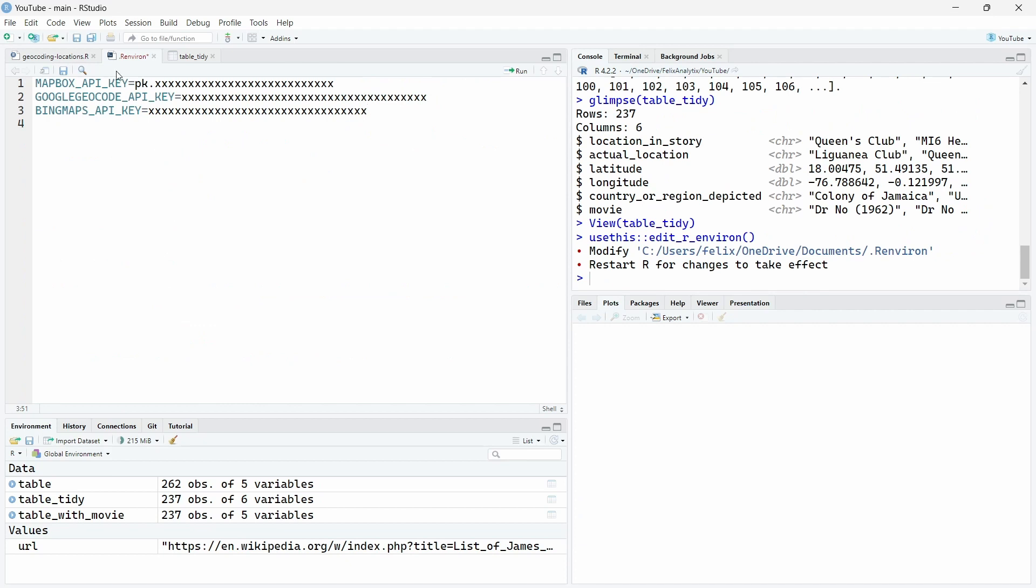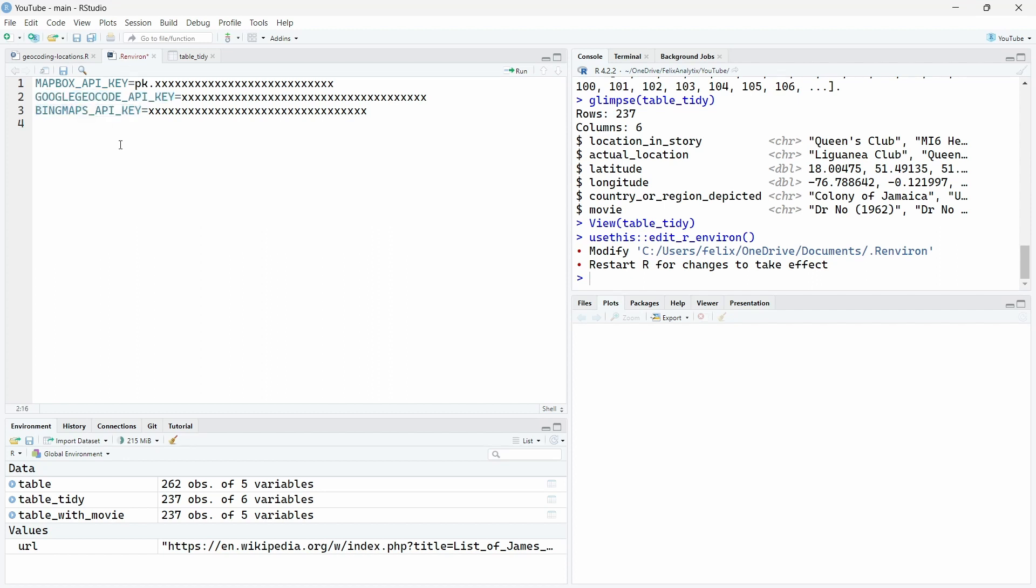In this dot environment file, you will have to add these specific keys following the same naming over here. So this is for Mapbox, for Google Maps and for Bing. And these keys will be automatically taken into account when you run the function from the tidy geocoder R package.